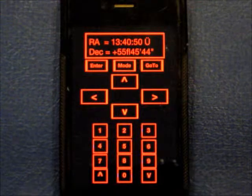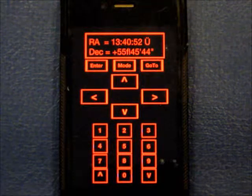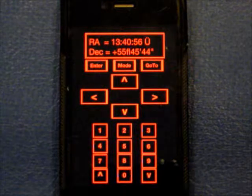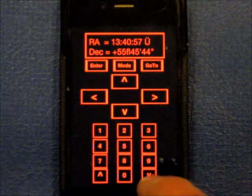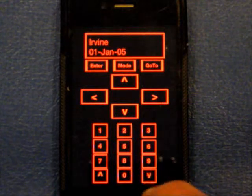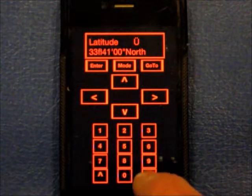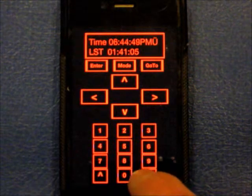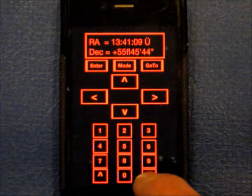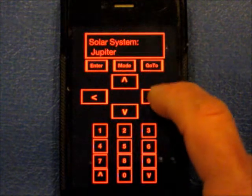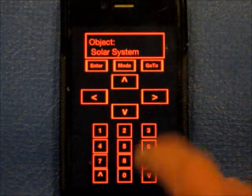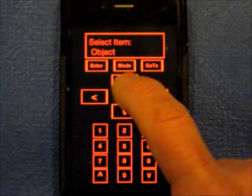Right now the scope is stopped, so you can see the RA tick by second by second. Alt-azimuth, location, latitude, longitude, time, alarms, battery level. You can get out of here.